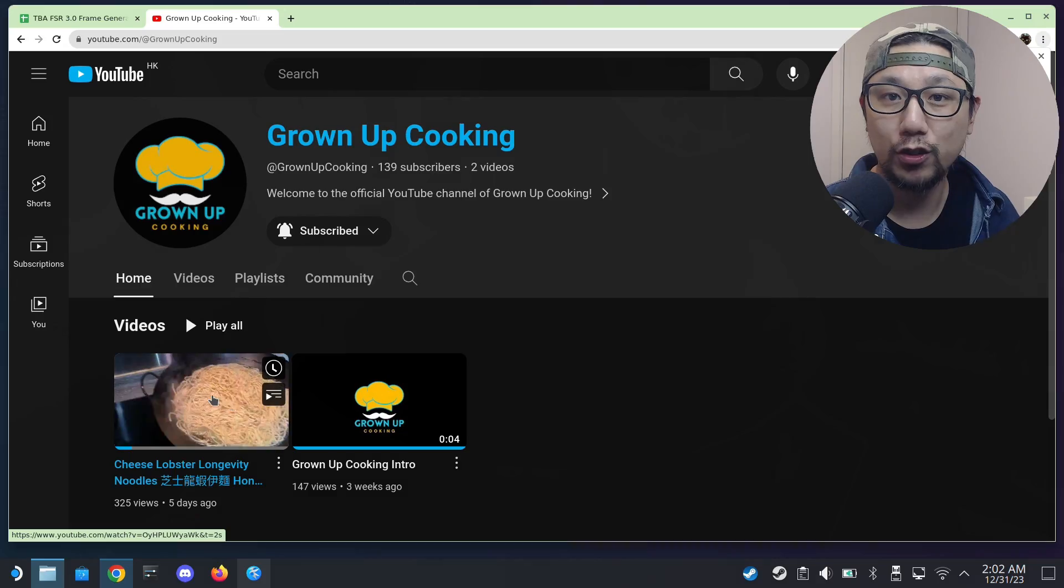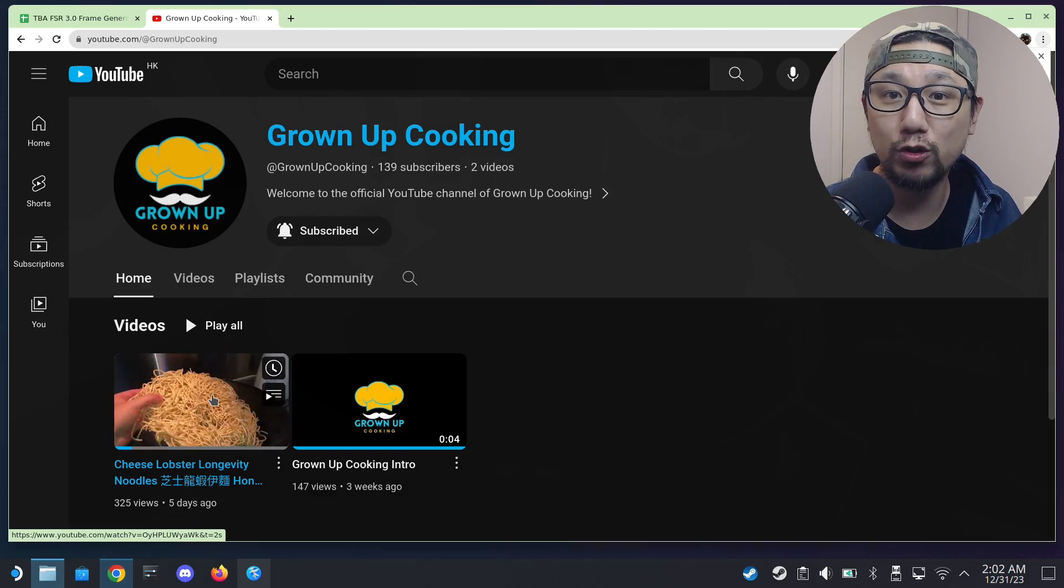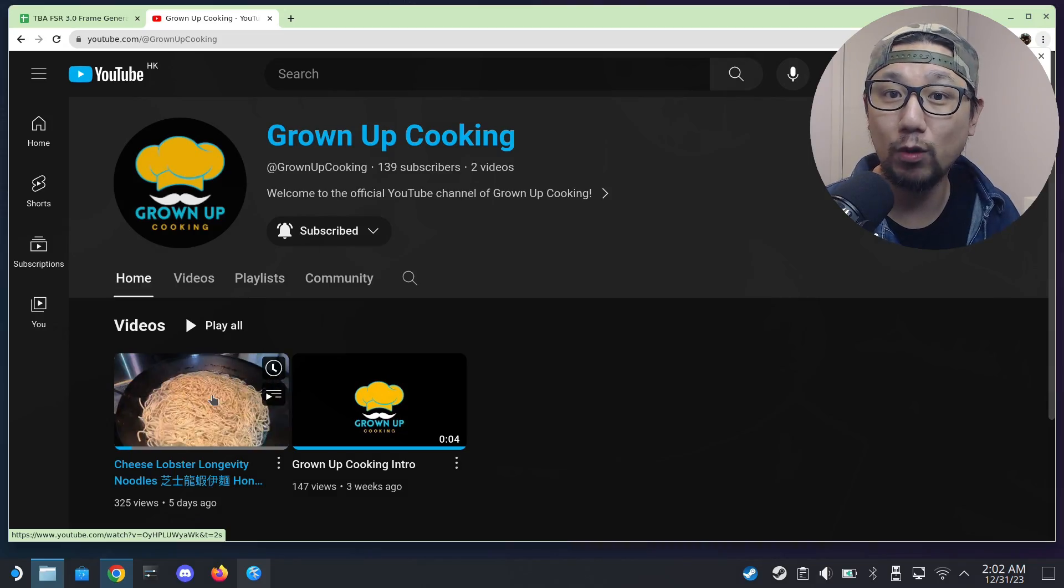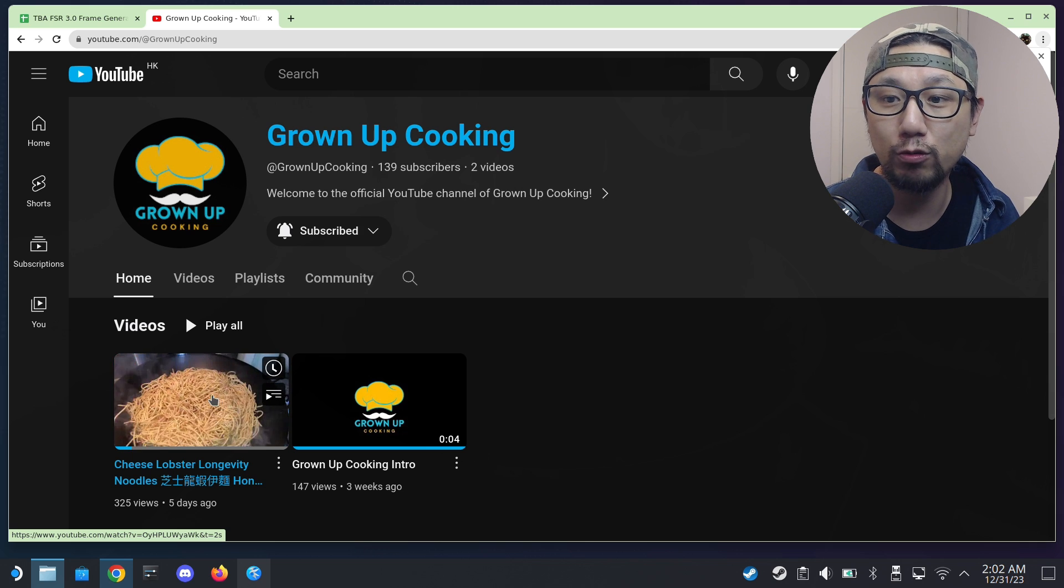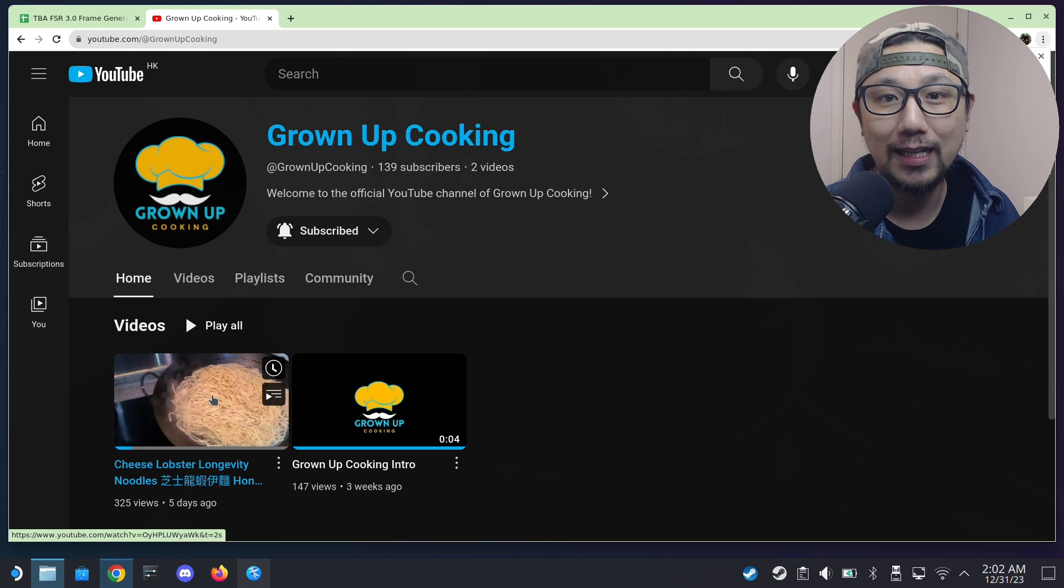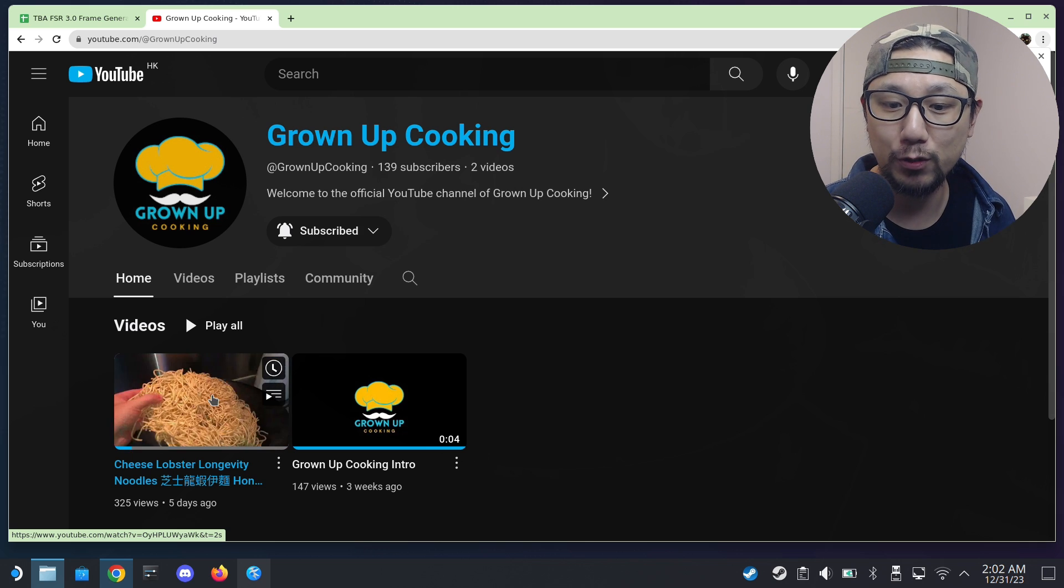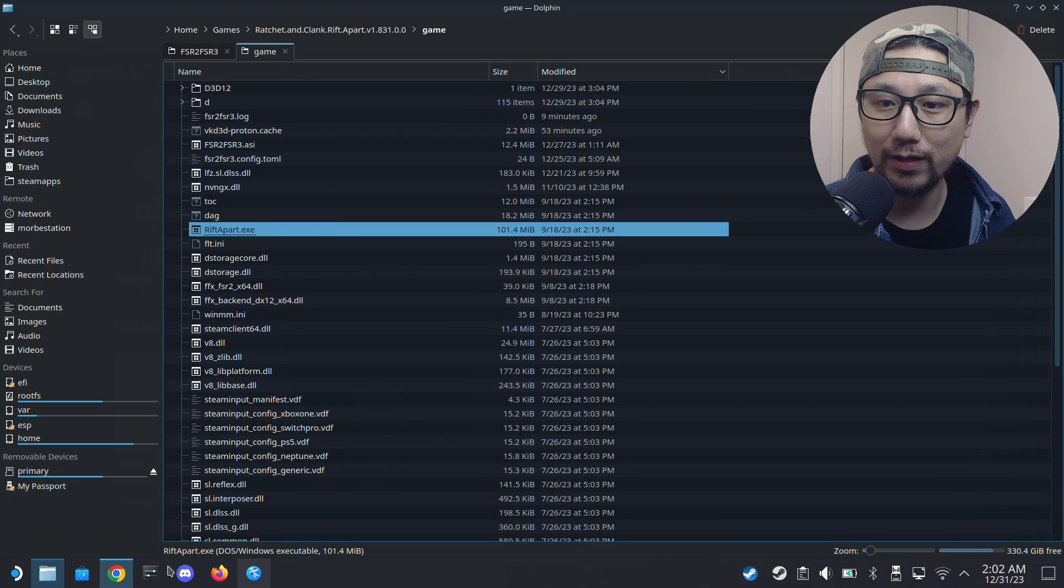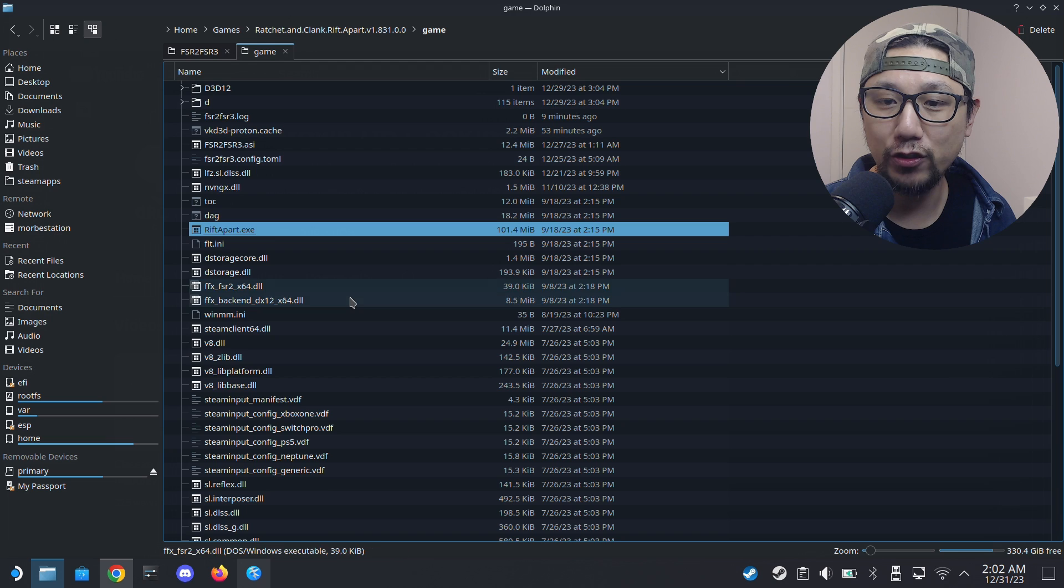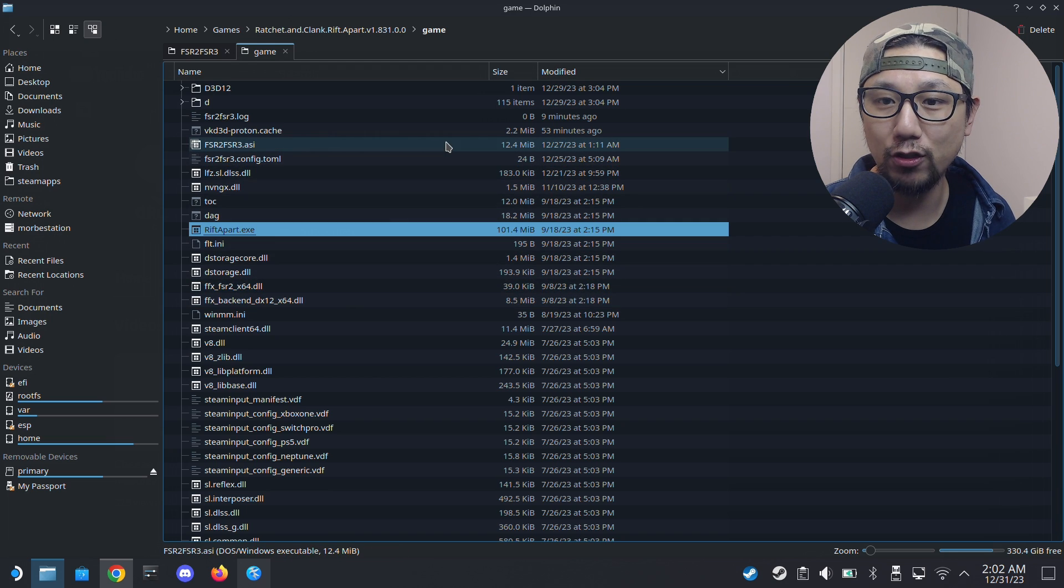So did you enjoy what you saw? If you did, watch the full video on the new channel Grown Up Cooking, links in the description. All right, let's get back to our game.